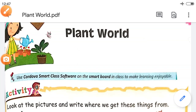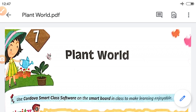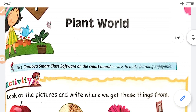Hi students, here we will see the review of lesson number 7, that is Plant World. Here we will see the reading as well as some explanation.